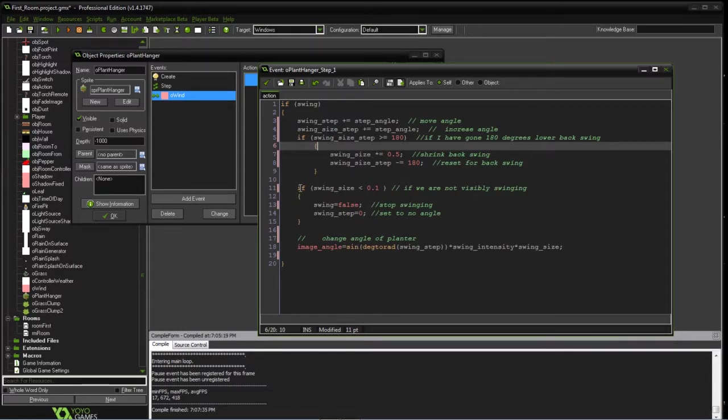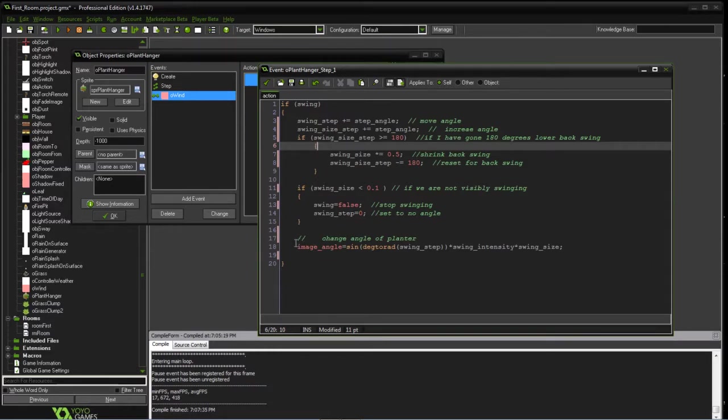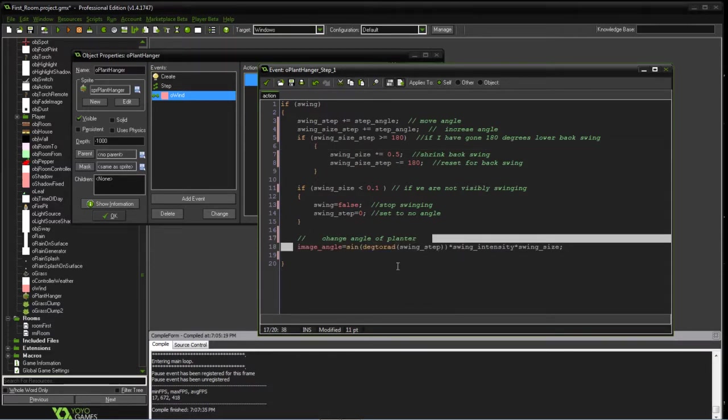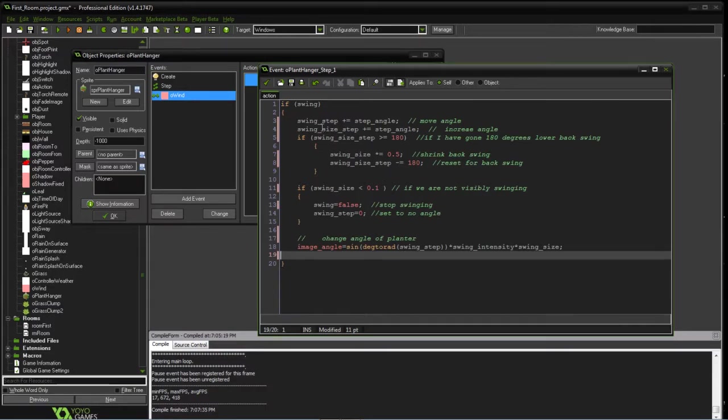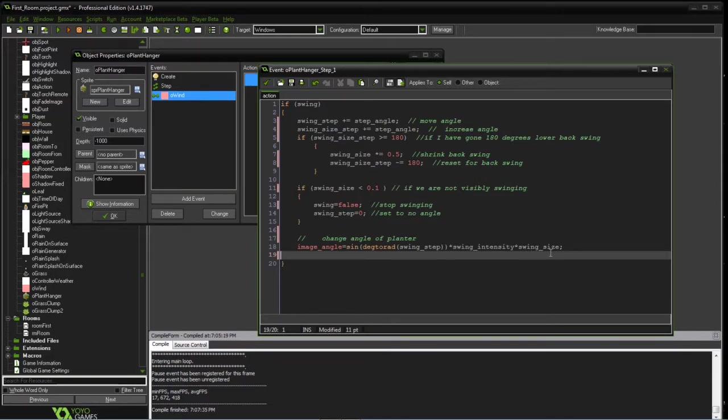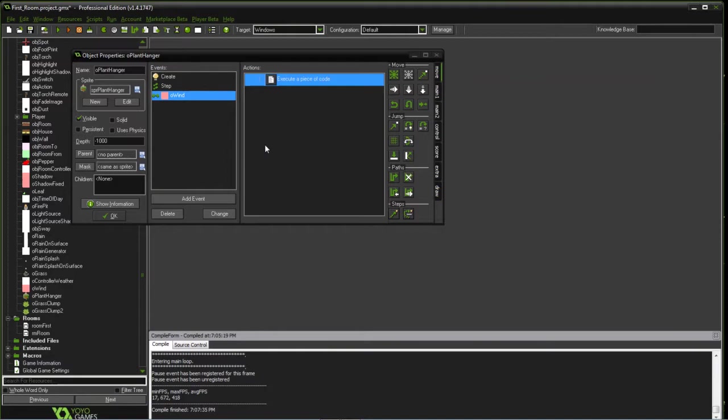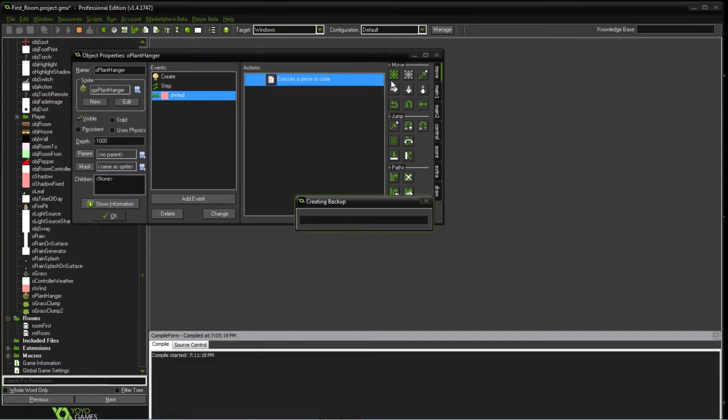And then the swing size, if we've gone down and shrunk to where we're almost not moving, we're just going to tell it to stop moving. And then the image angle is just based on these calculations, which is the swing angle that we're at, the intensity, and then the swing size. The intensity was the original maximum angle. The swing size is where we're at. And there's no overriding of the draw event, so this is just a simple draw event.